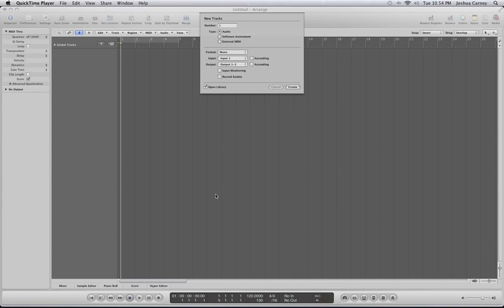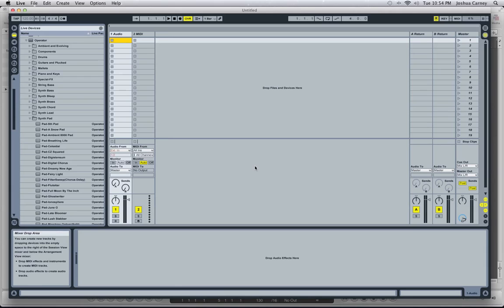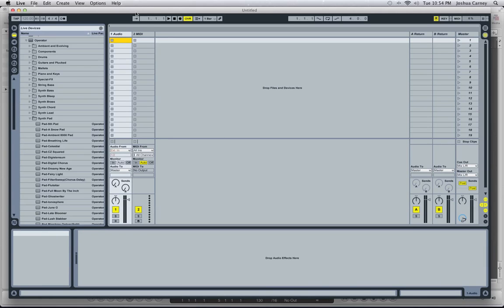The way this is done is you have to first open up Logic and then open up Ableton Live. I've already opened it up here in the background. It's really important that you open up Logic first, then open up Ableton Live, because Ableton Live will open up as a ReWire slave to Logic.